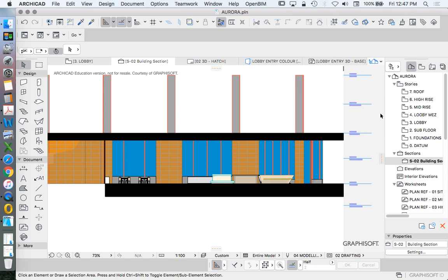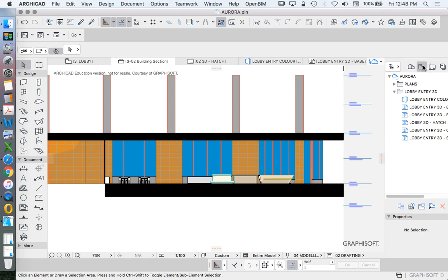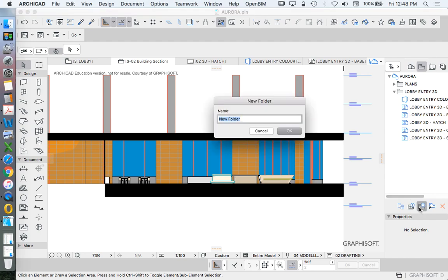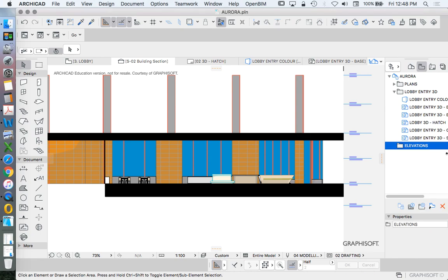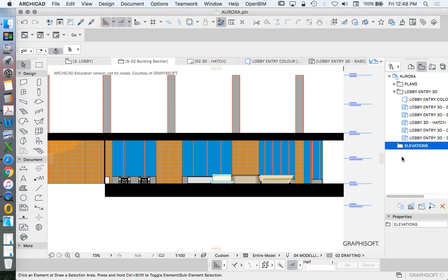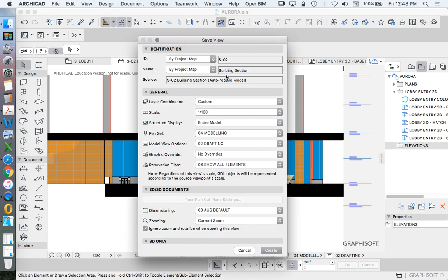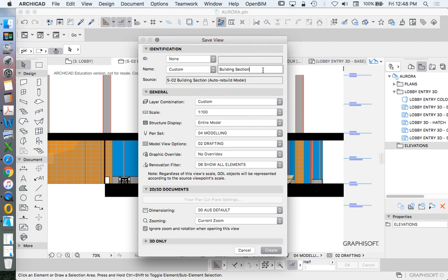And so we could, of course, save this as a saved view. So this will be our elevation. And we can save this as a saved view in here. So we'll call this section or elevation one color.